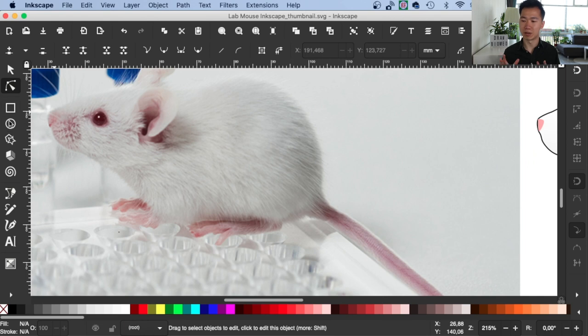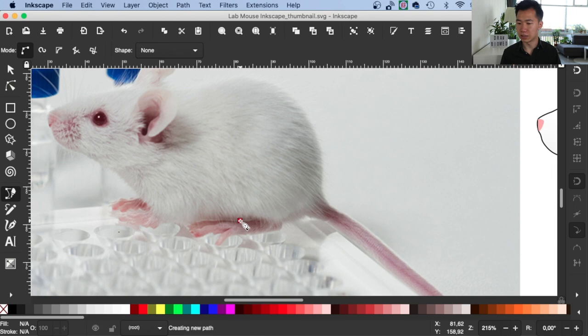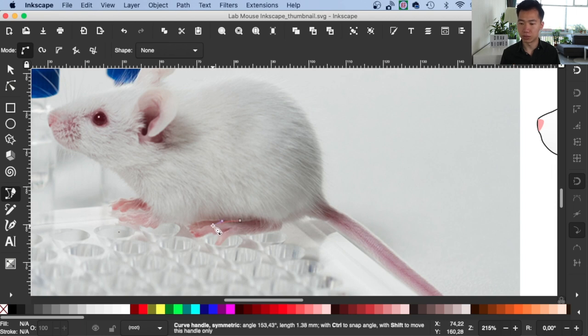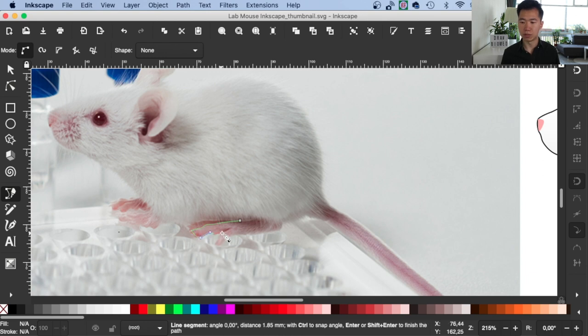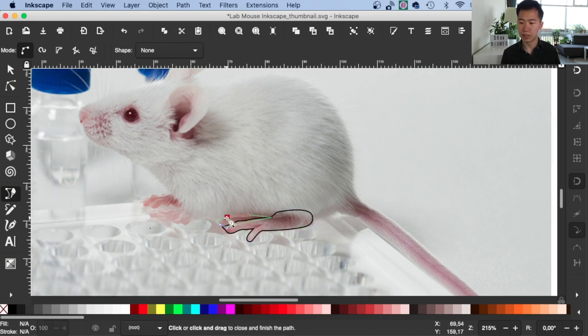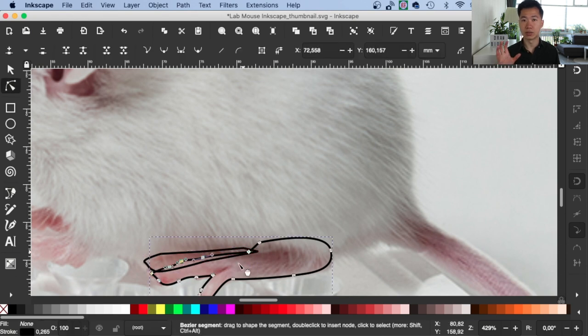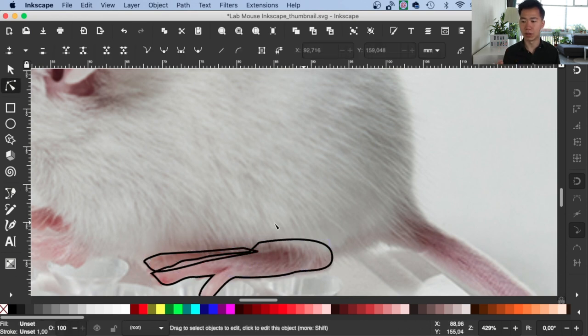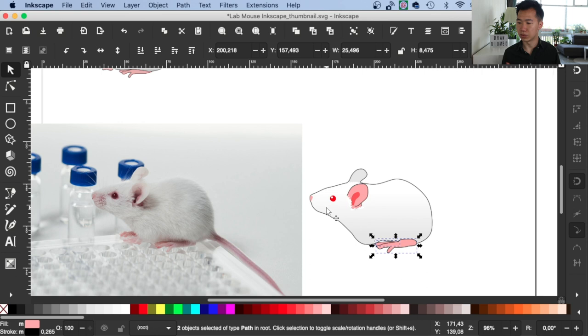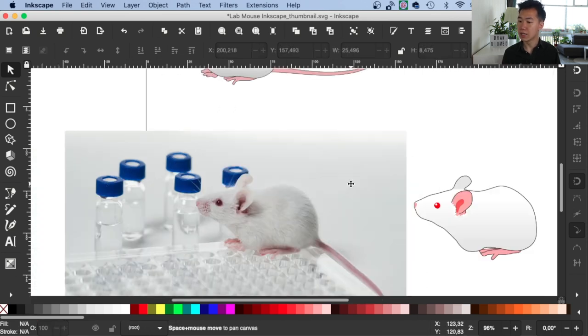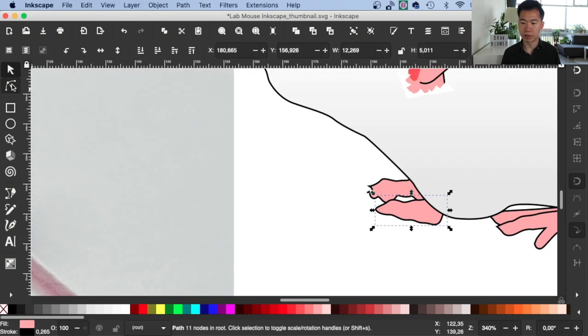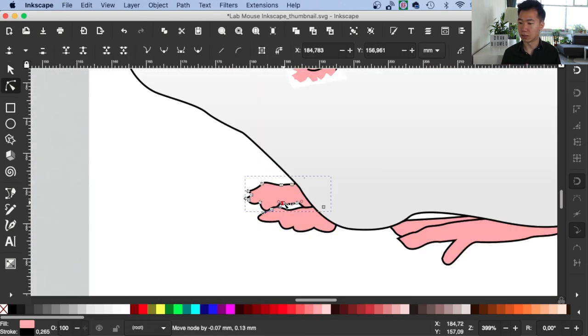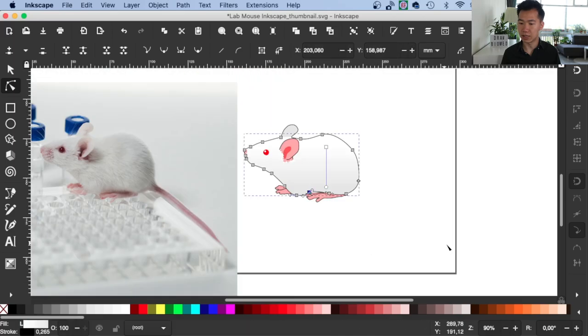Now we're ready to give our mouse the feet. And so it's the same as the body. Just use the Bezier tool to trace it. It depends on how detailed you want your mouse feet to be. Because eventually they will look very small. And it's okay if you don't draw it with a lot of details. Once you finish tracing that foot, just move it to the body. And then send it to the back. And I will just quickly finish the rest of the feet.